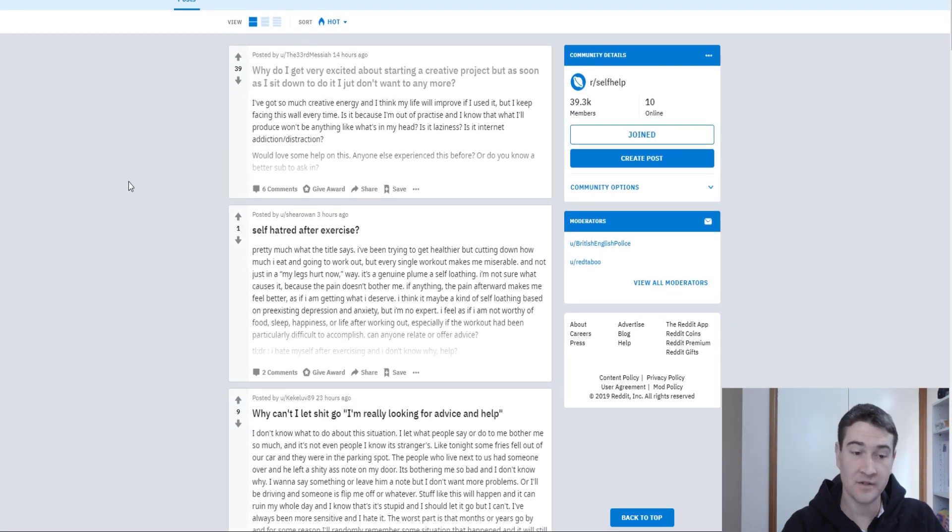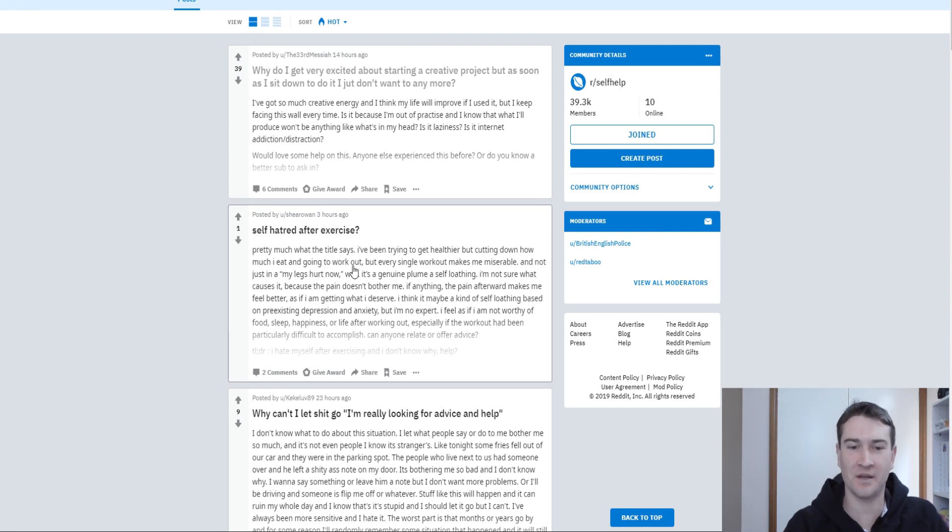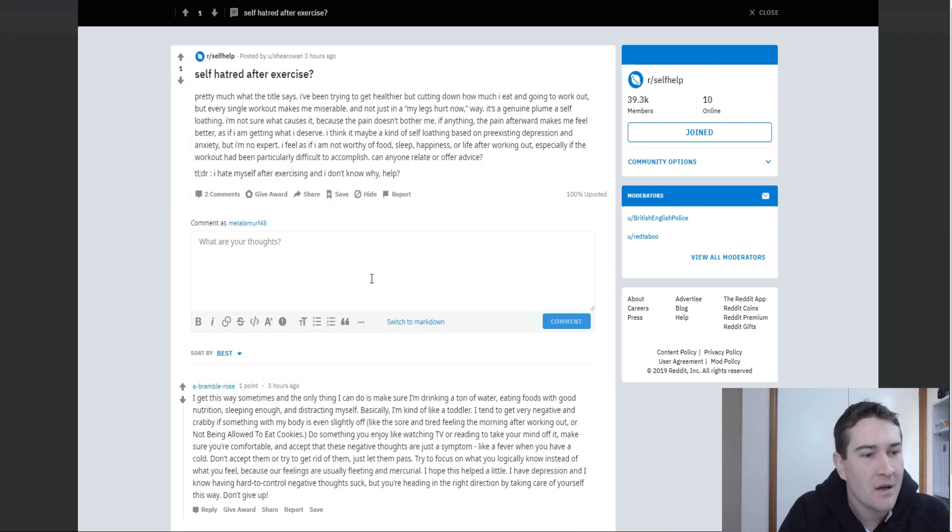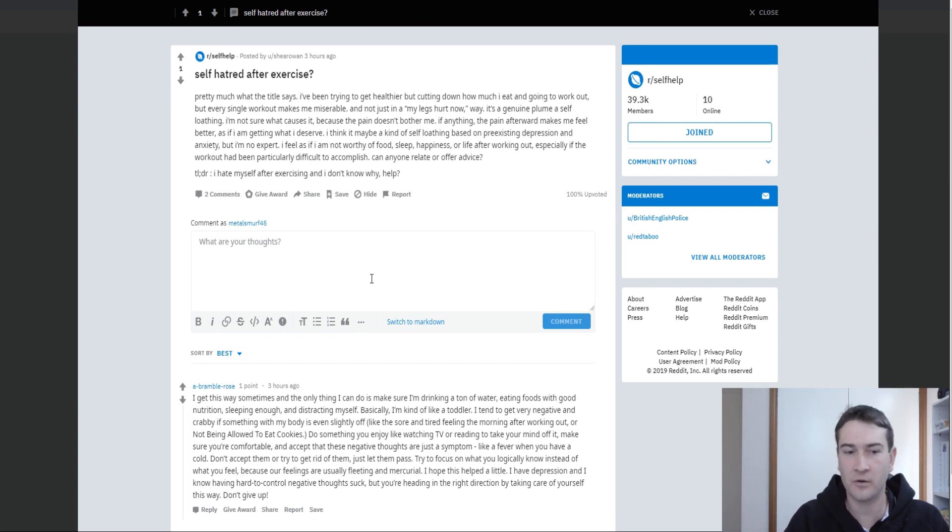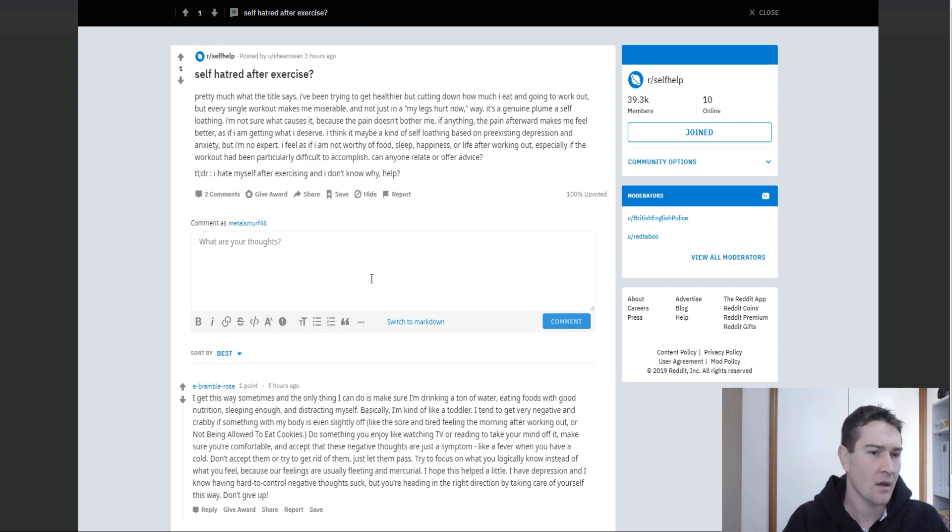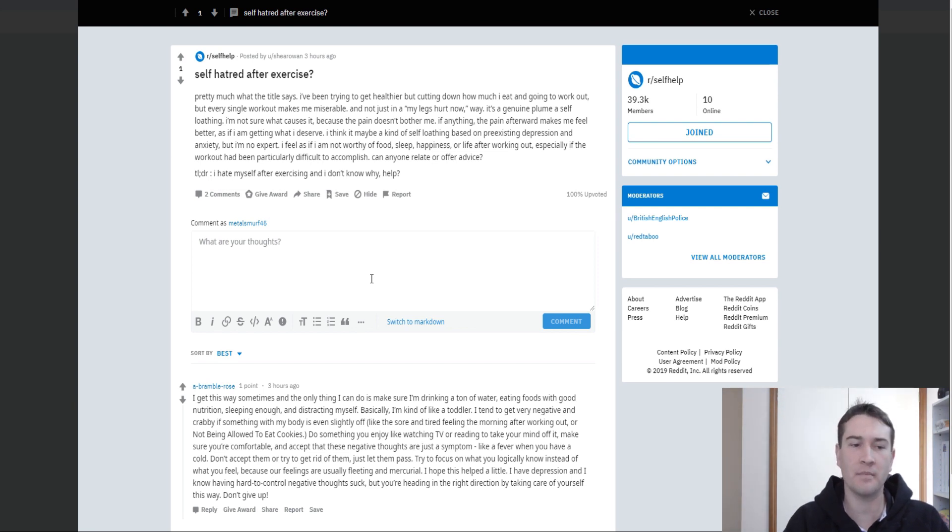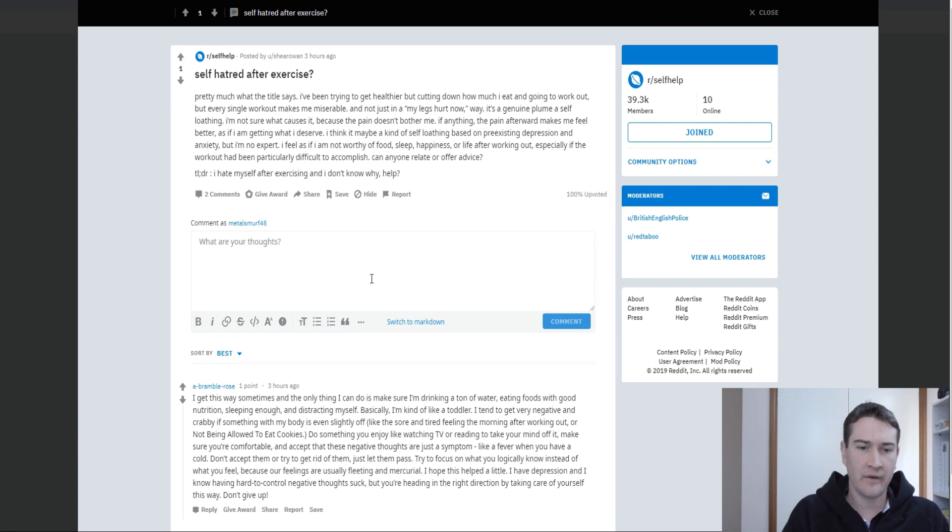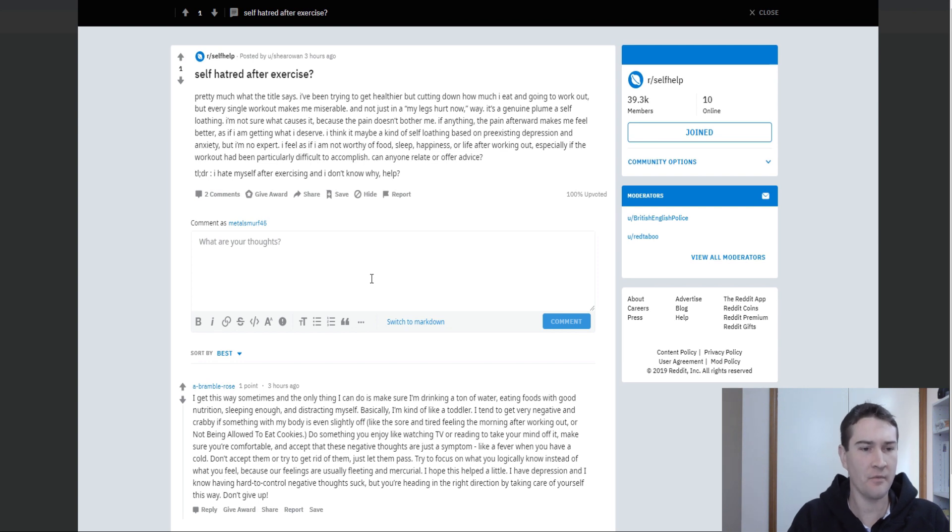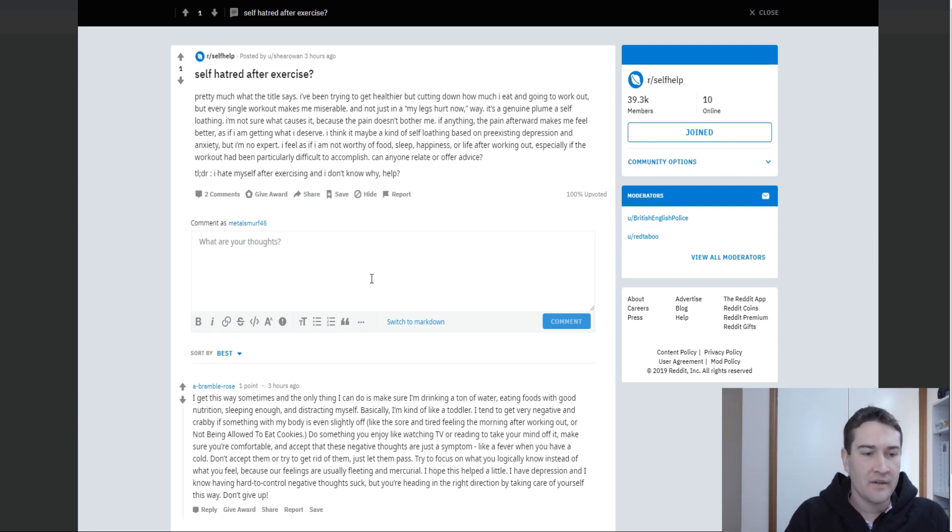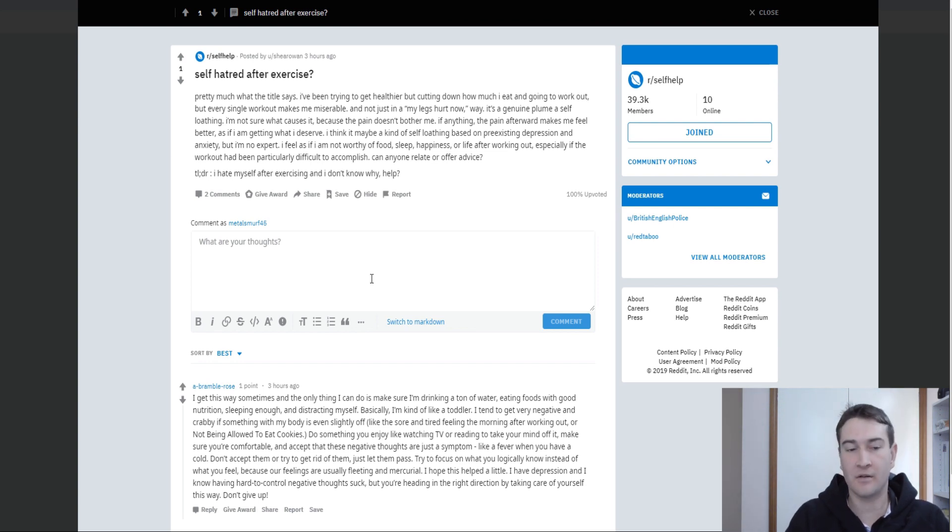Okay. Self-hatred after exercise. Now that's a pretty big one. Wow. Pretty much what the title says. I've been trying to get healthier by cutting down how much I eat and going to workout, but every single workout makes me feel miserable. And not just in a my legs hurt kind of way, so not just physical pain. It's a genuine plume of self-loathing. I'm not sure what causes it, because the pain doesn't bother me. If anything, the pain afterwards makes me feel better, as if I'm getting what I deserve. Wow. I think it may be a cone of self-loathing based on pre-existing depression and anxiety, but I'm no expert. I feel as if I'm not worthy of food, sleep, happiness, or life after working it out. Can anyone relate or offer advice?